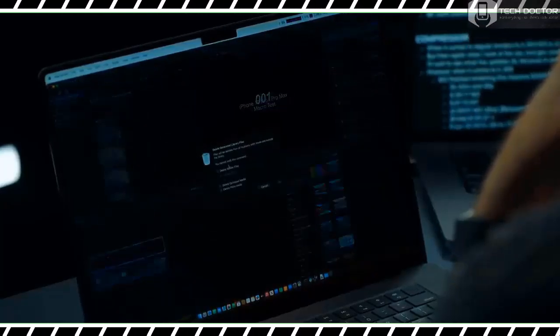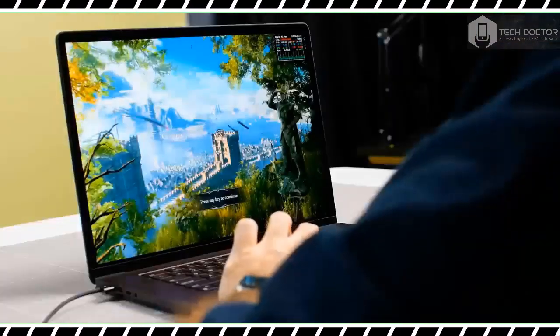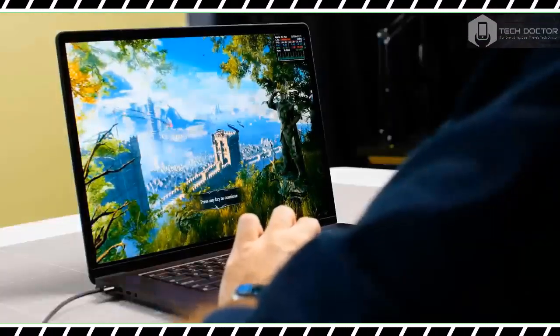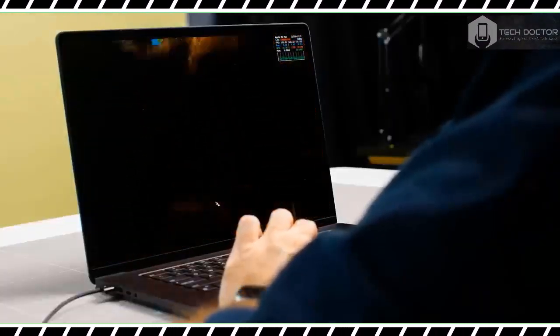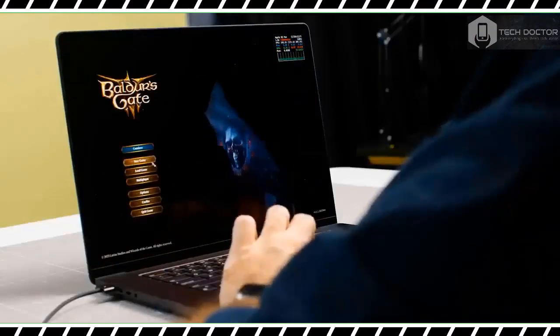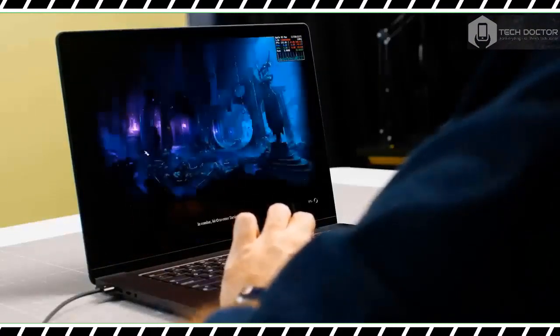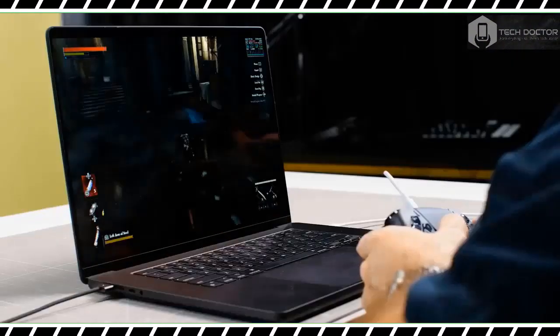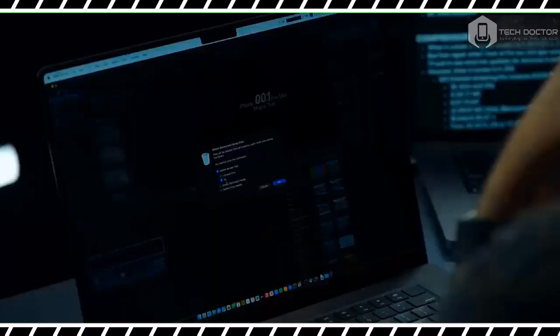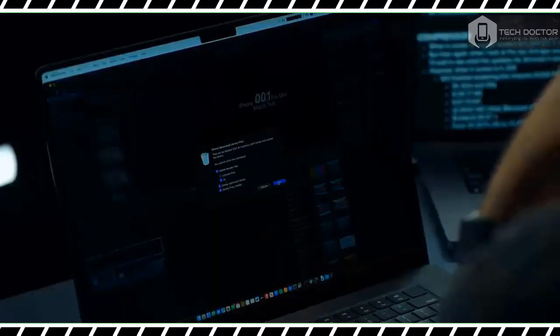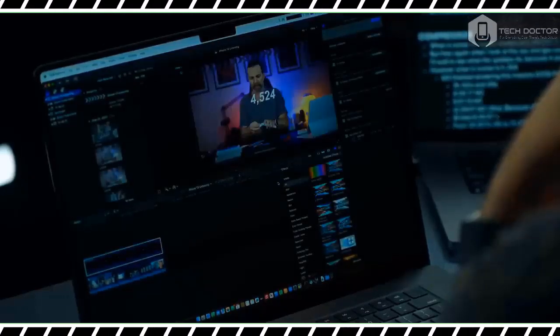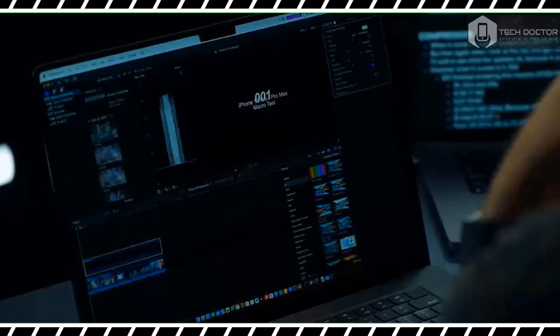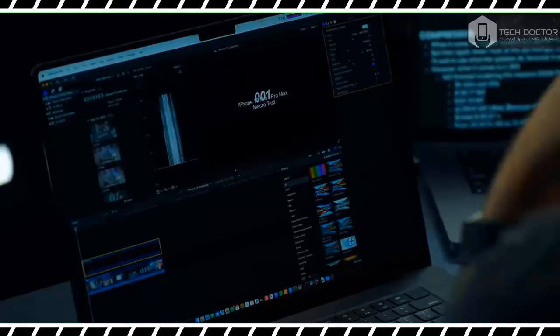The MacBook Pro earns its Pro moniker when you are editing videos. To illustrate this, our video editors rendered the same nine-minute 4K video on the 16-inch MacBook Pro M3 Max laptop and an older 14-inch MacBook Pro with M1 Max. The M3 Max machine completed the task in less than five minutes, while the M1 Max laptop had barely rendered 50 percent of the video during the same amount of time.